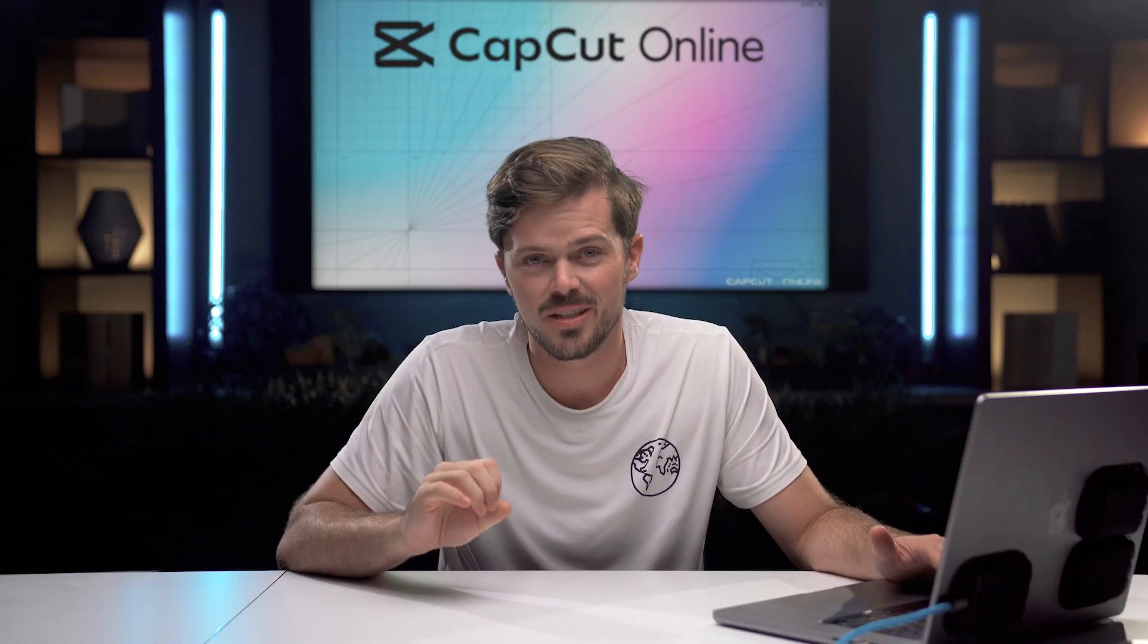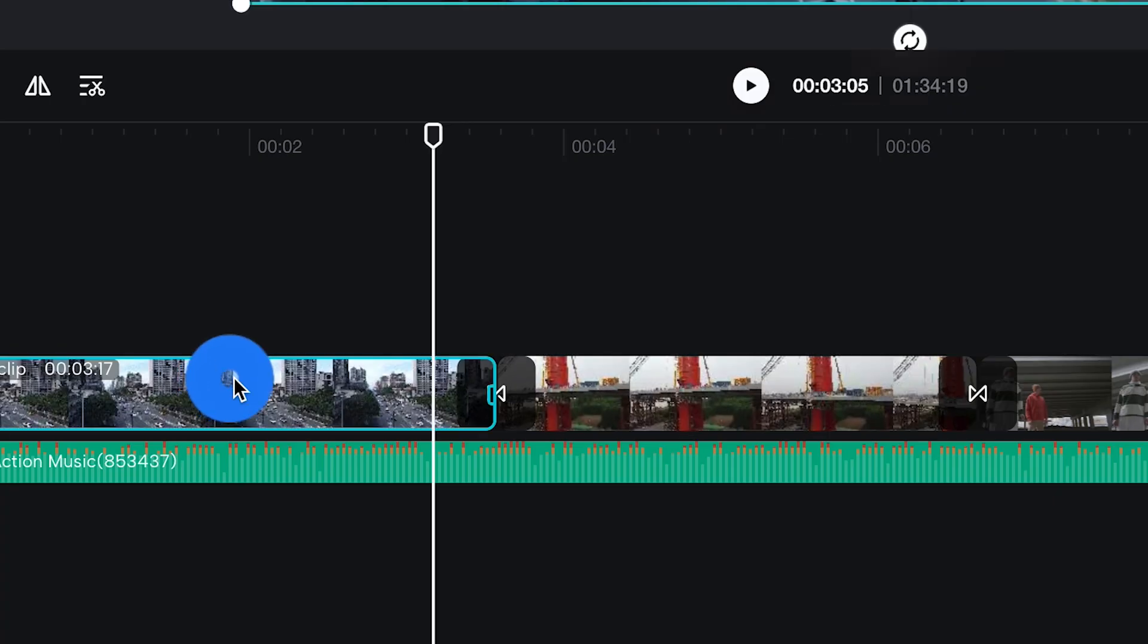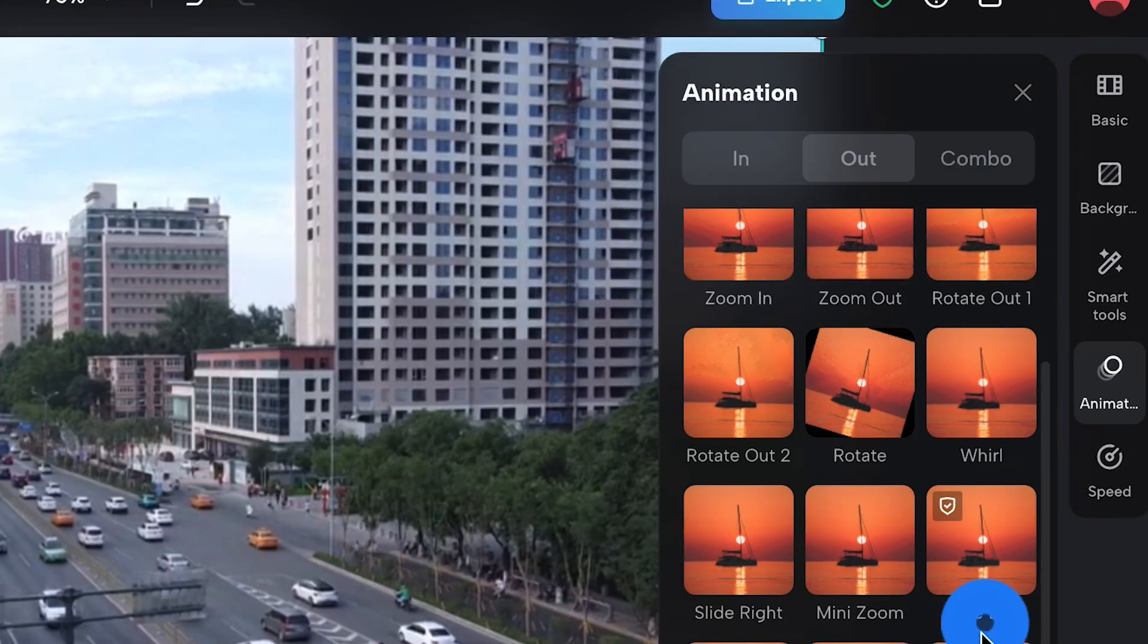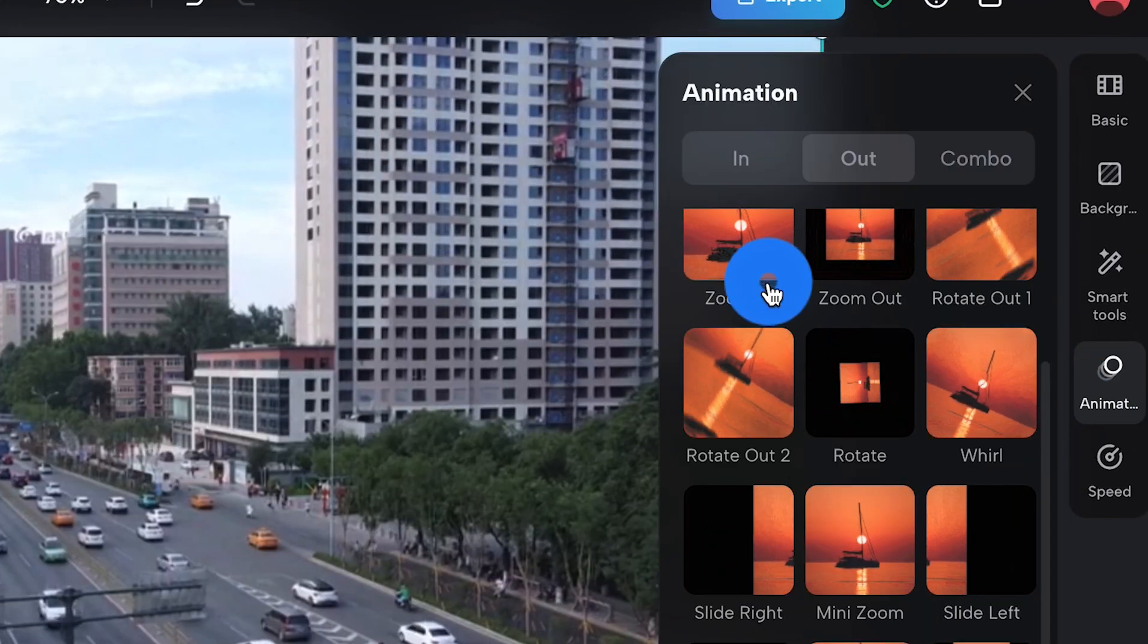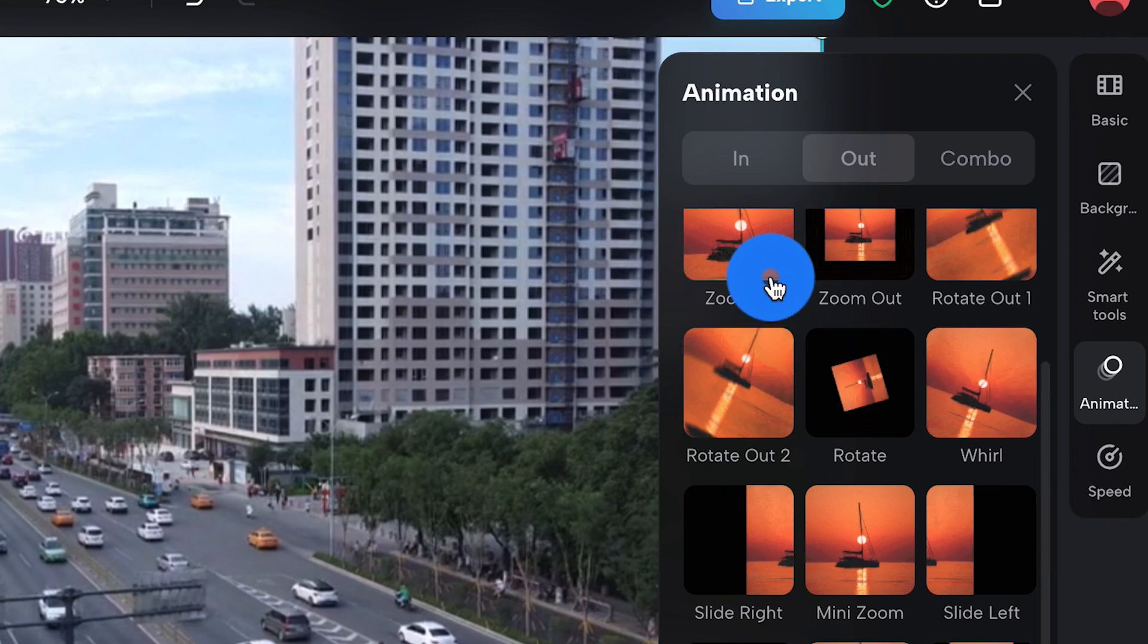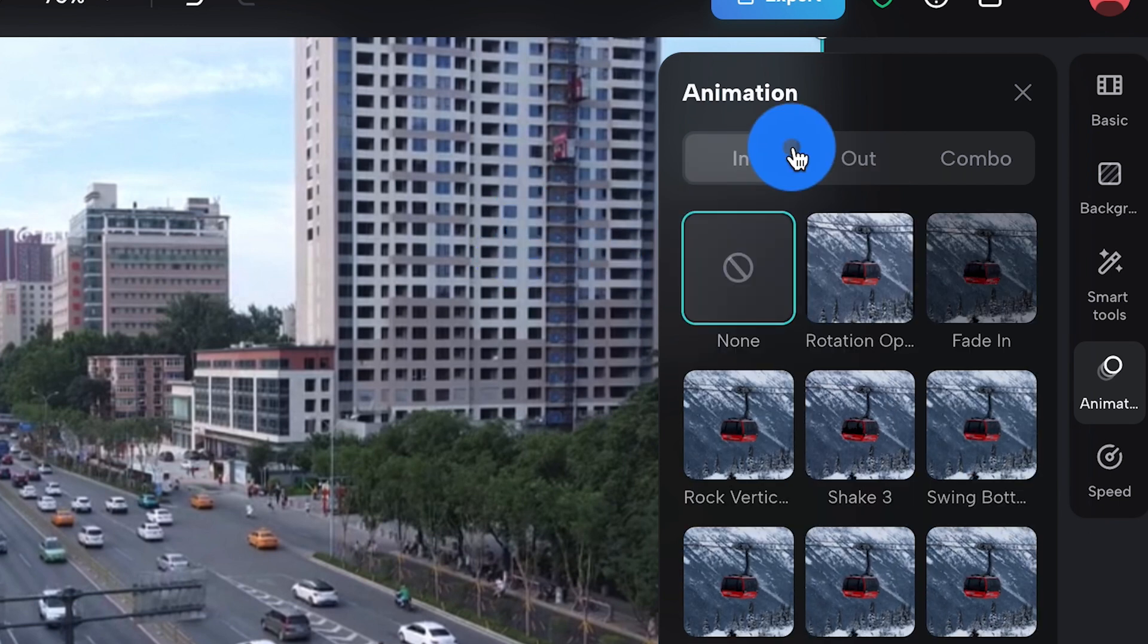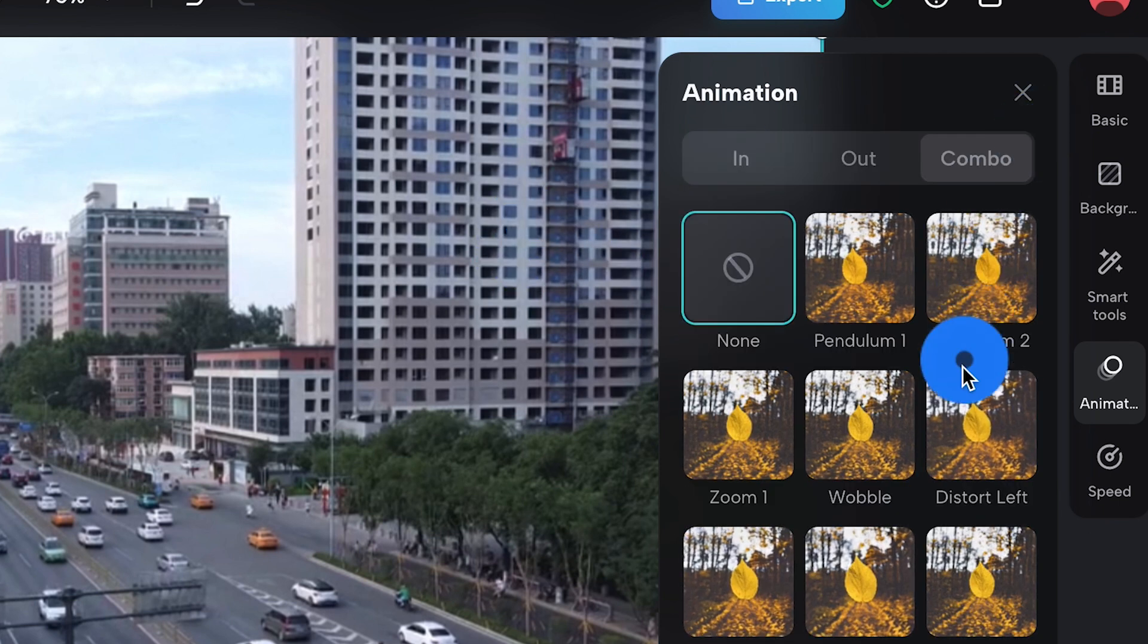So we're getting into animations now and in order to do that you're going to want to select your clip and head to the animations tab. Once you're in there you've got three different options you've got in, out and combo.